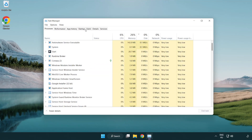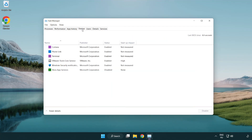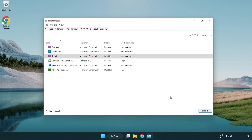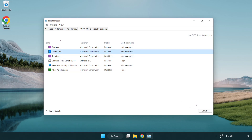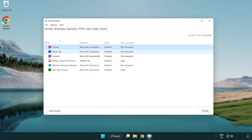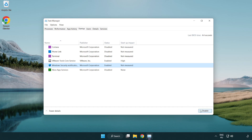Click startup. Disable unused applications, then close the window.